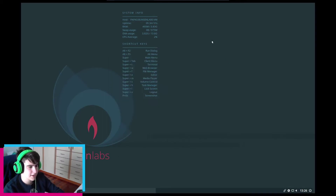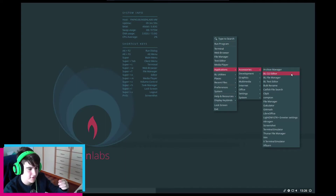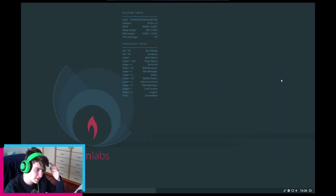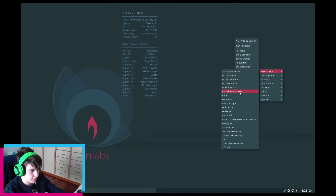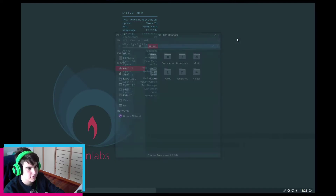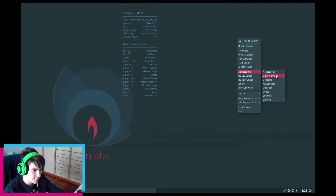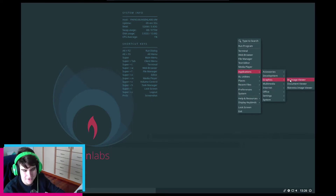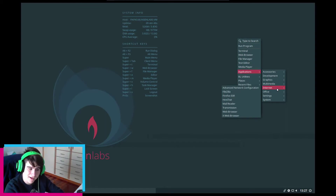That's an interesting combo. Let's see what apps are available. Under Accessories: archive manager, BL-CLI editor, BL-File manager. The file manager is Thunar — not PCmanFM. We also have Clipy, Compton, screenshot tool, terminal emulator, Vim, and XFBurn. Under Graphics: BL-Image Viewer, Document Viewer, Ristretto. Under Multimedia: PNMixer, a music player, XFBurn. Under Internet: Advanced Network Configuration, FileZilla, Firefox, CSR, Hexchat, Mail Reader, Transmission, Web Browser, and XWeb Browser.